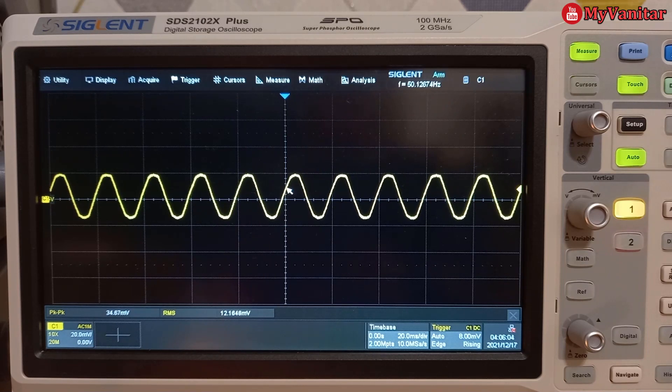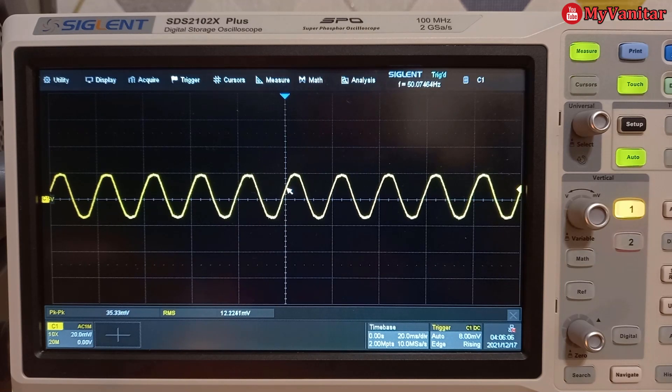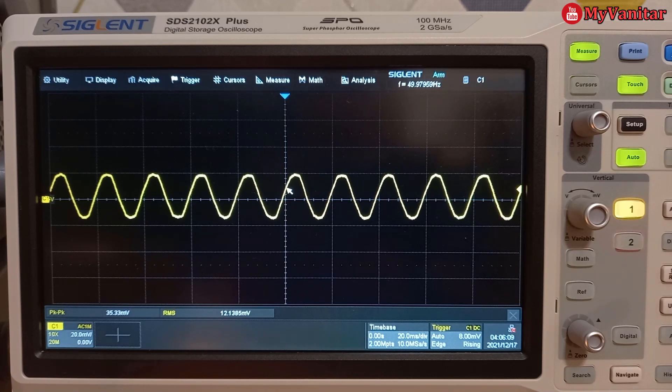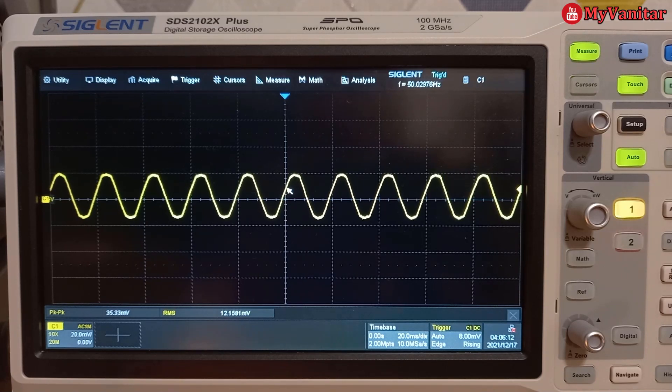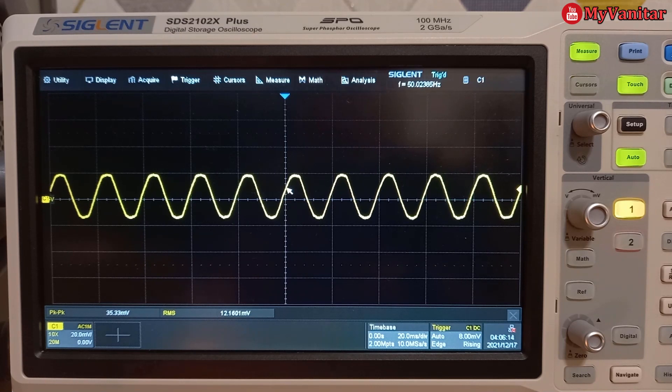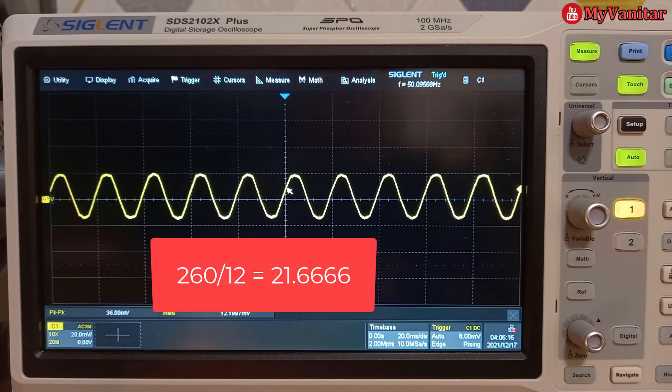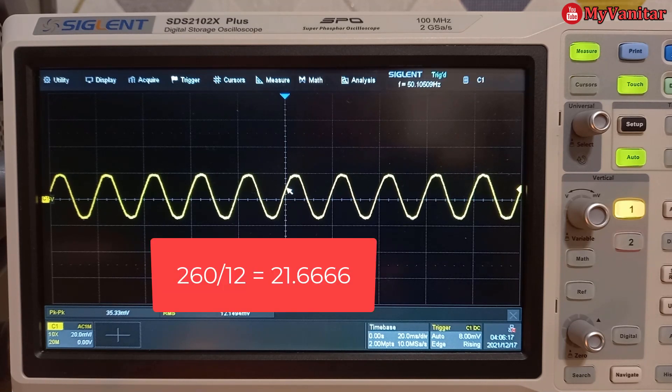if you remember from the multimeter, the current consumption of the small light bulb was 260. So I divide it by 12.